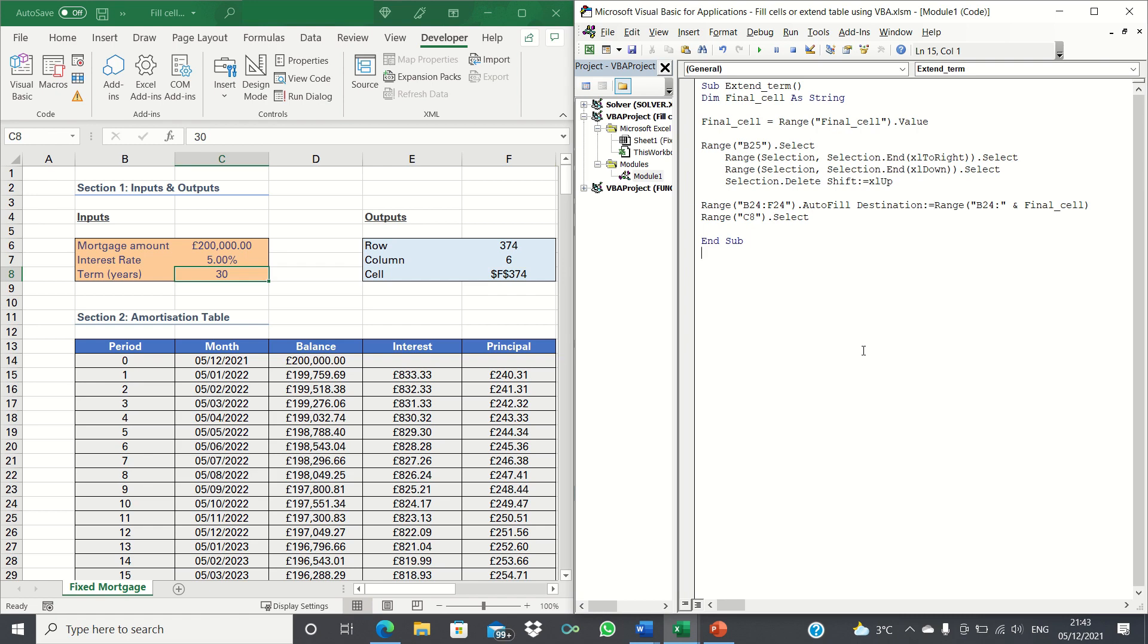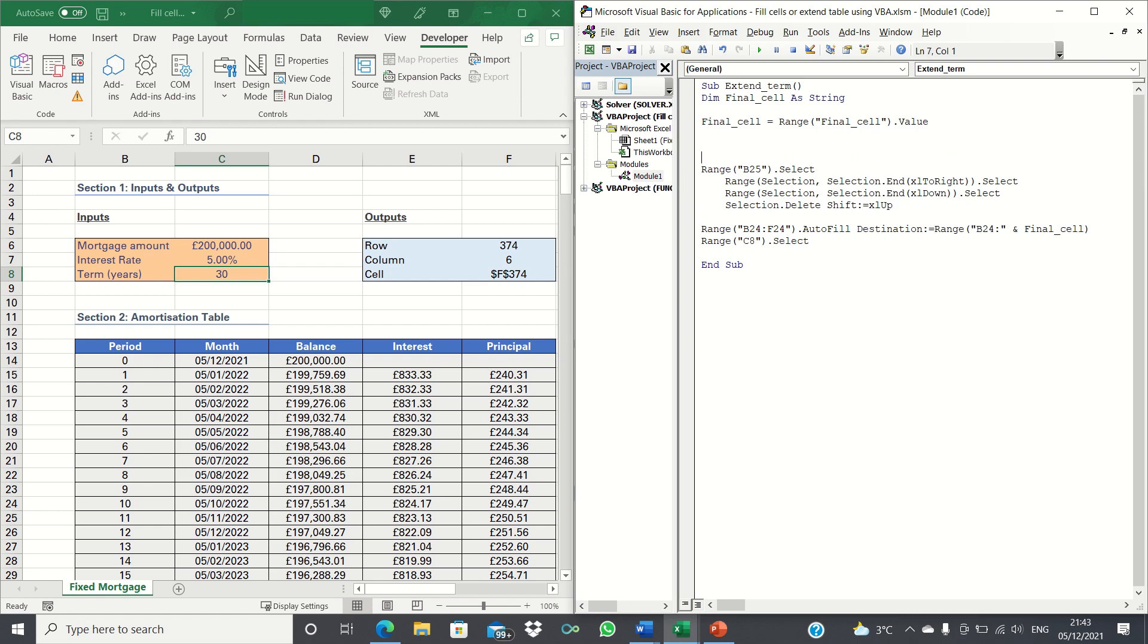To improve the VBA code further we can wrap application screen updating around our code. This ensures that the screen doesn't flash when our code runs, making it look more seamless and professional.